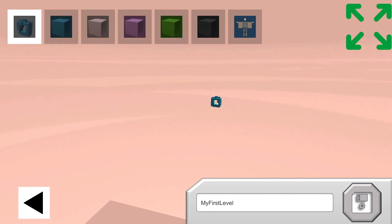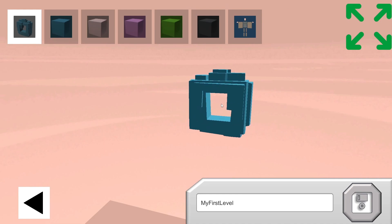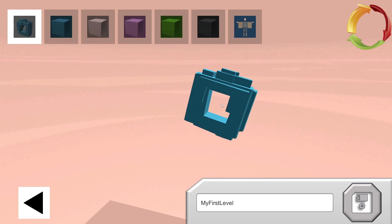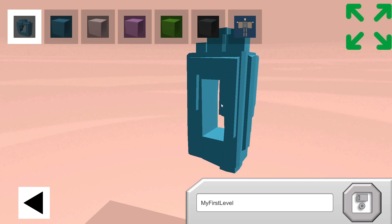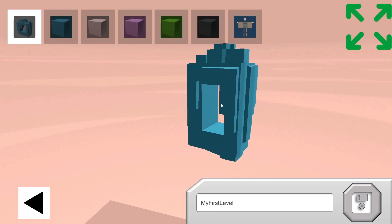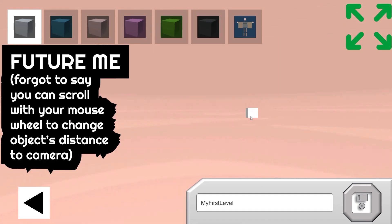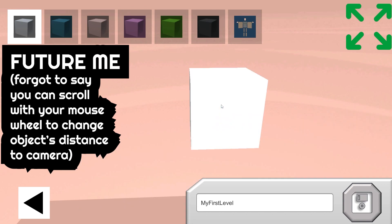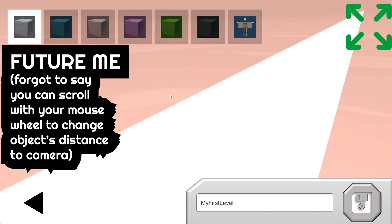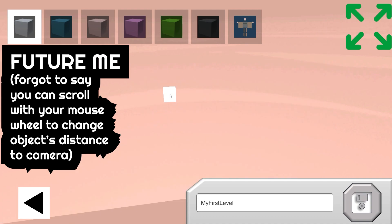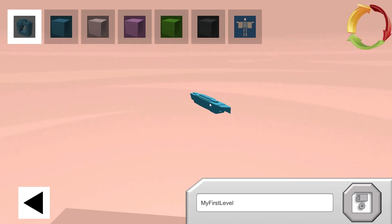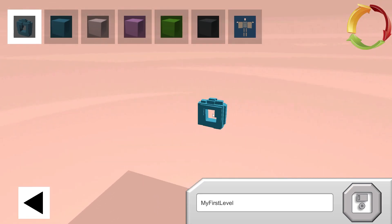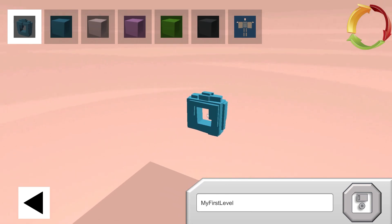So then you can also press, you can press 0 to switch to rotation. And then you use the arrow keys and enter and shift to rotate. And you press 9 to switch back to the scaling. I'm trying to think if there's anything else. Hey, future me here. I almost forgot that you can scroll with your mouse wheel to change the distance to the camera that the object is. Once you scale or rotate something, you can press R to reset it. And yeah, that's about it, I think.